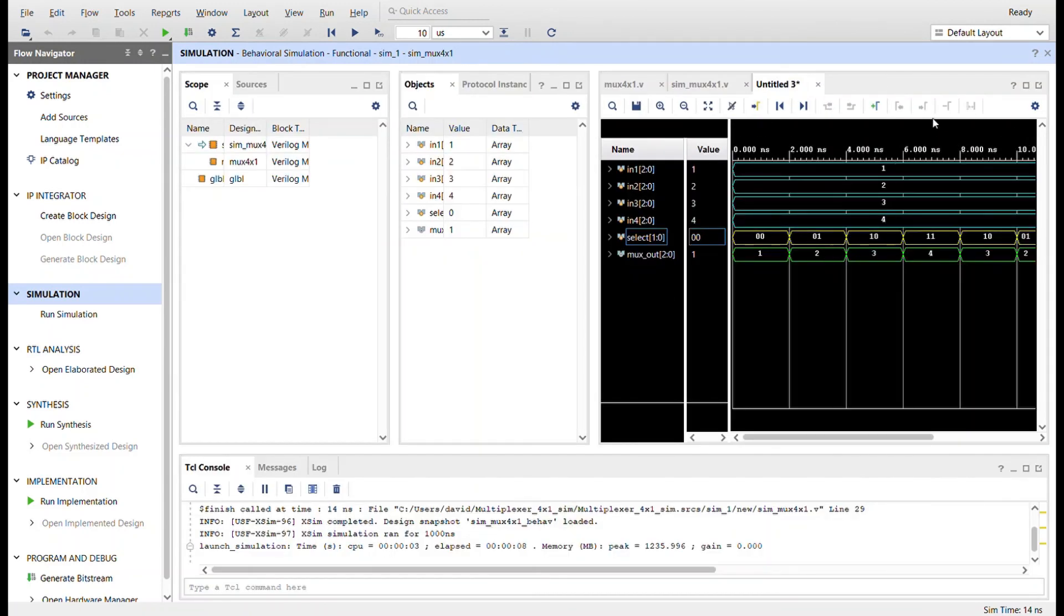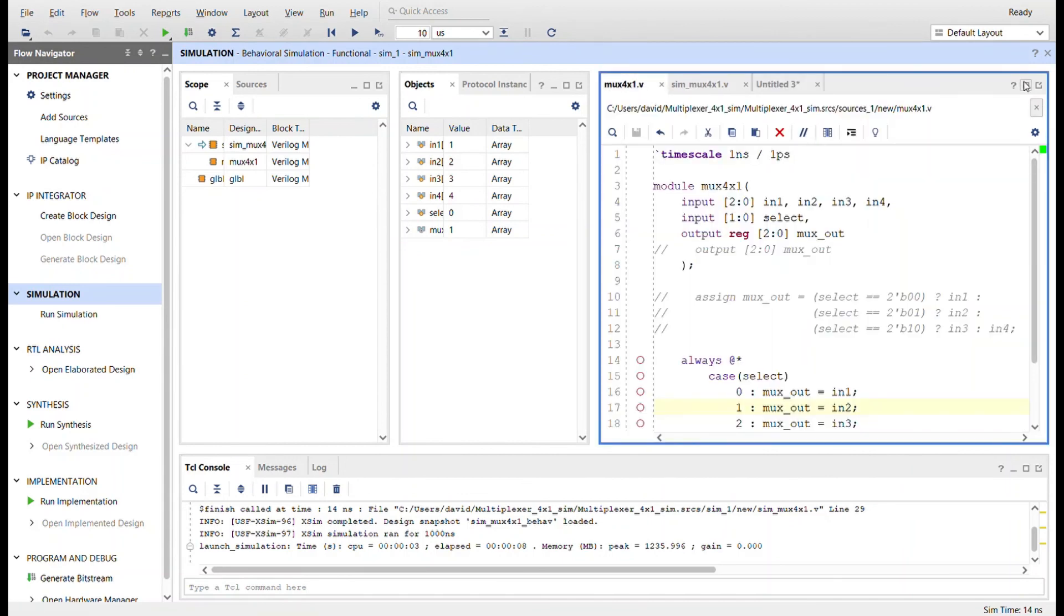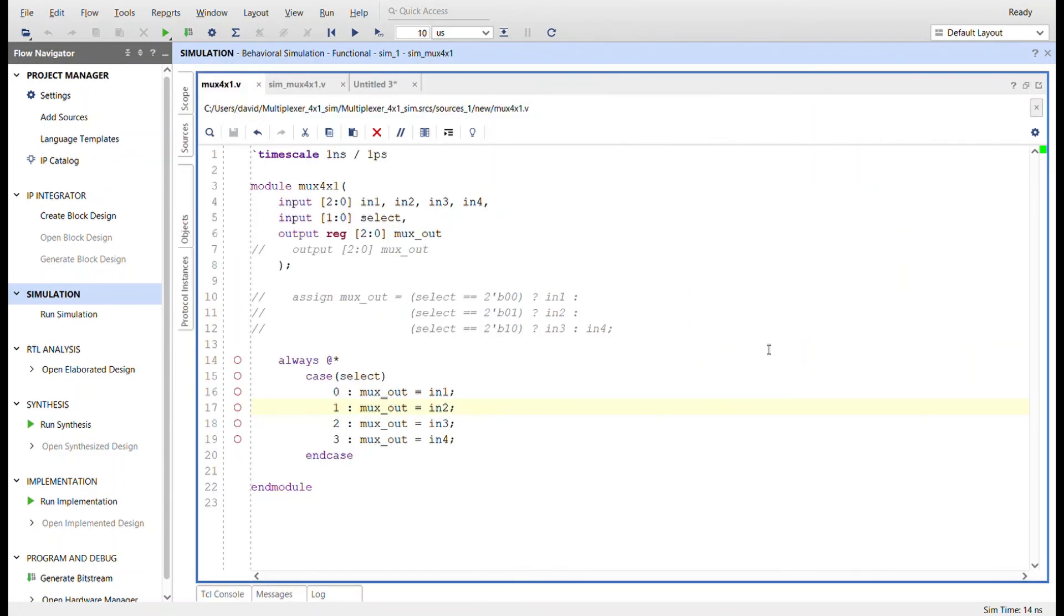Four to one multiplexer. Here we go, here's the code in Verilog. Thanks for watching, this time it really is goodbye.